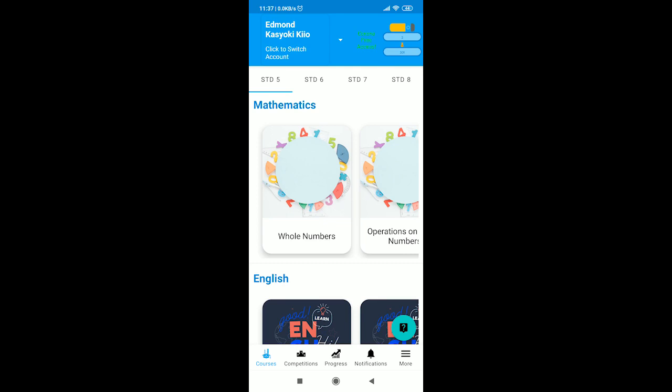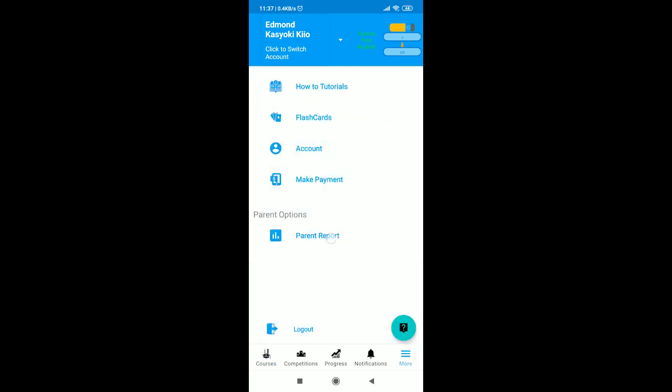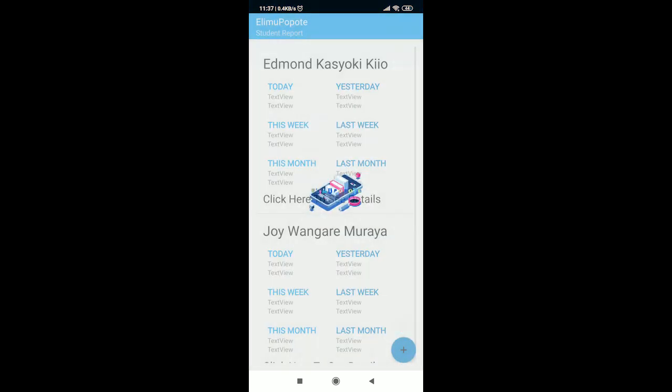In this video, we shall be going through how to add a student account. This function is only available from the parent account login.